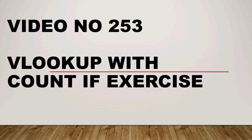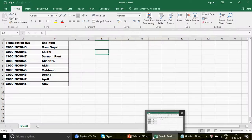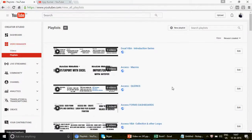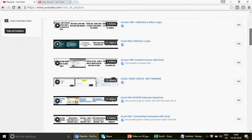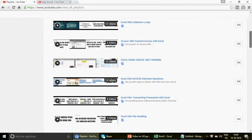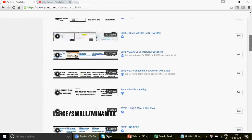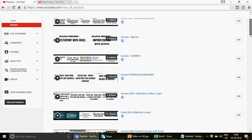This is video number 253. For those watching the channel for the first time, we have already uploaded 252 amazing videos on Excel, Excel VBA, Access, and Access VBA. Just go to the playlist and find all these videos — different categories covering basic, intermediate, and advanced level content.